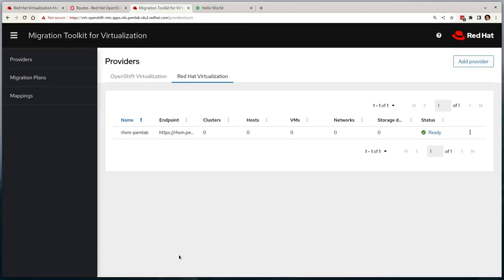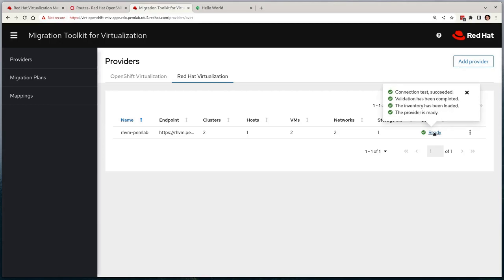After a minute or so, this will have been validated and it will start to populate the necessary information about the environment: number of hosts, virtual machine count, and so on.